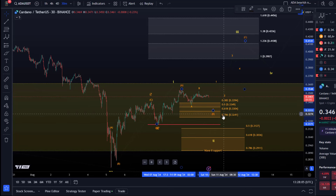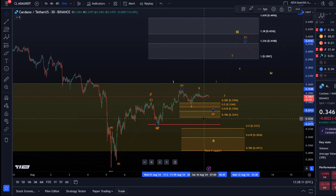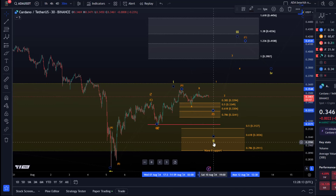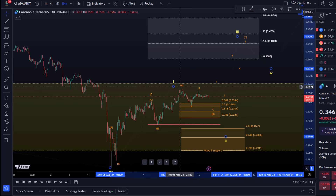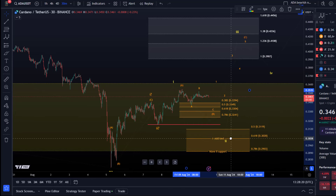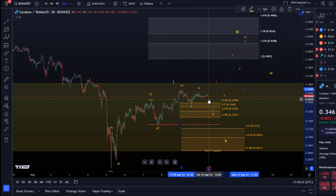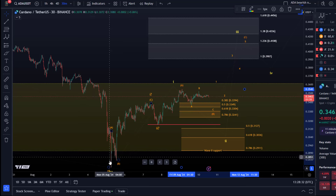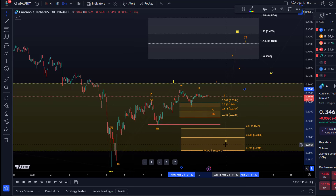But first let's see if we can hold 32.4 cents. What if we don't hold 32.4 cents and we're breaking down? Well, it would then emphasize the idea of a larger wave two correction. So there could be a larger ABC, which would again turn into a larger ABC or something. Either way, as soon as we break below 32.4 cents it would be potentially more bearish, but still keeps the door open for higher prices in the yellow scenario, in which this was a larger wave one and this is a larger wave two pullback.